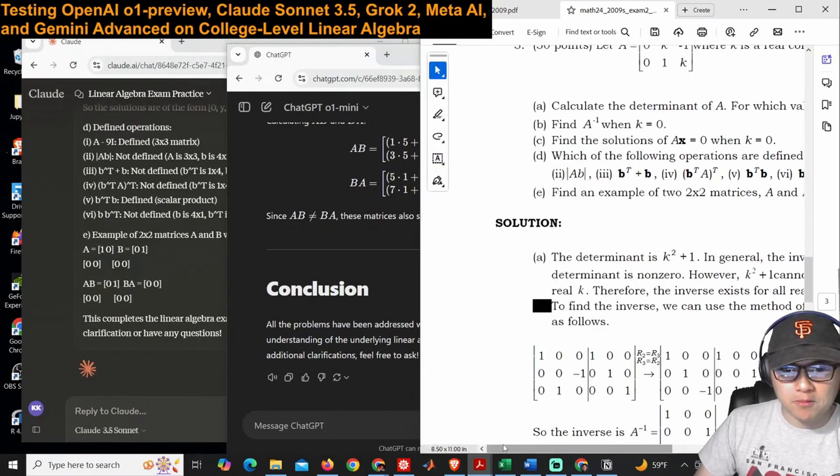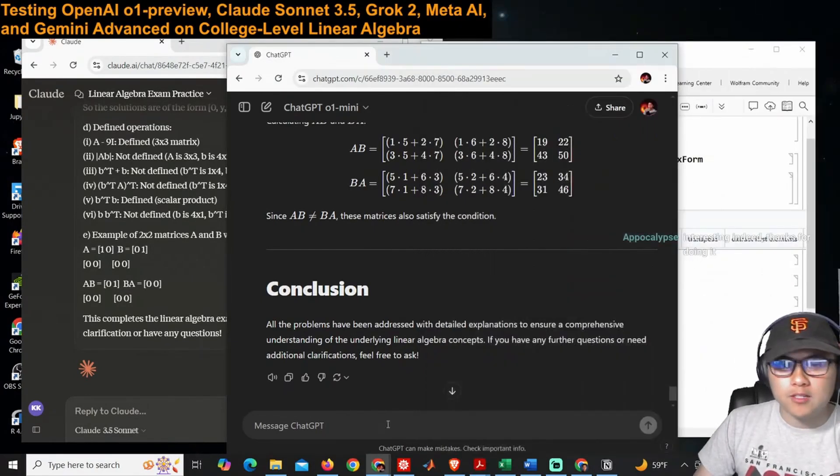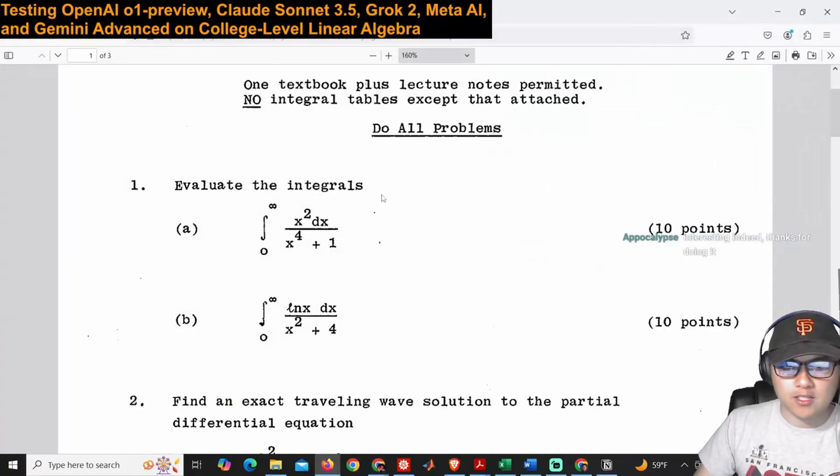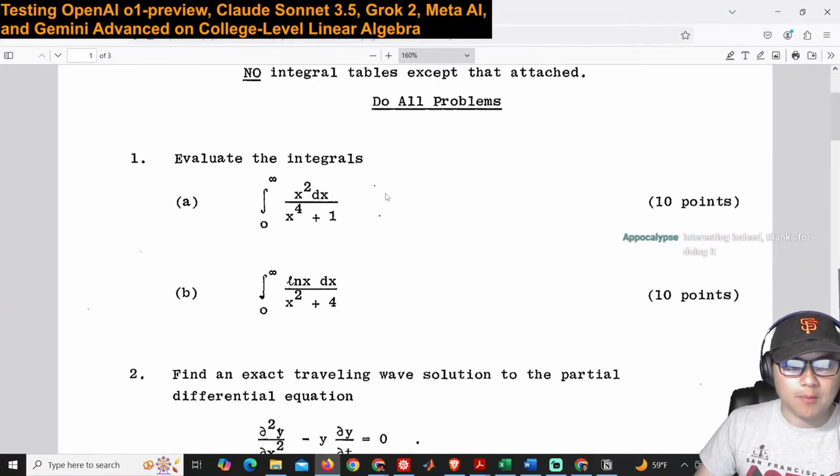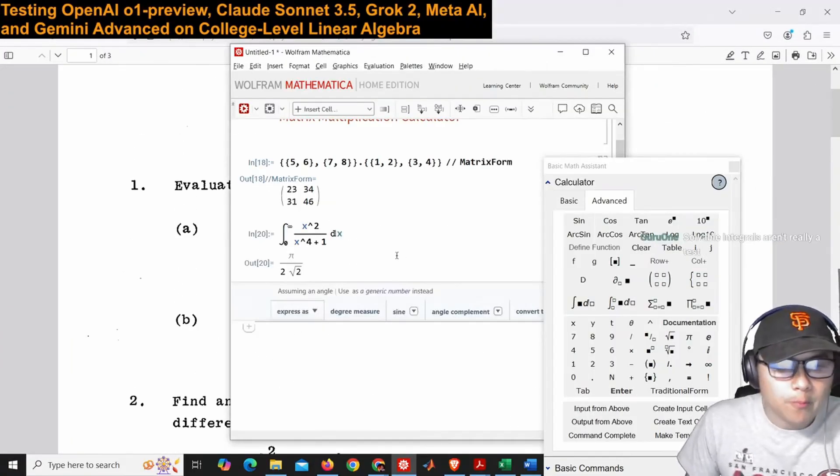I did want to do some integrals because people wanted to see integrals, so I was thinking maybe if people want to, we can try these ones here from this exam and we can also modify them.